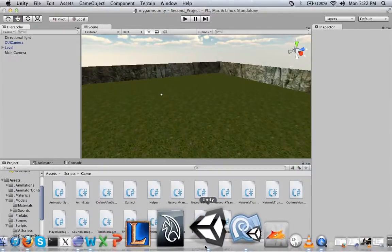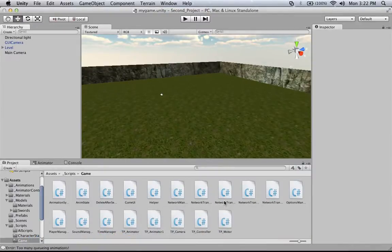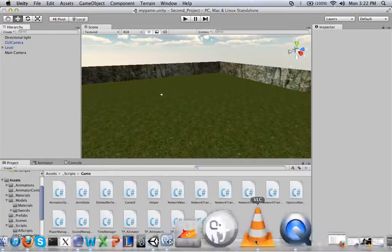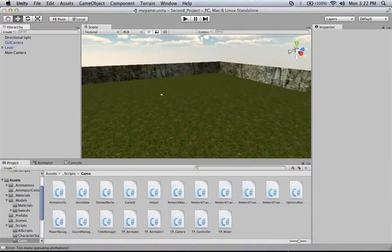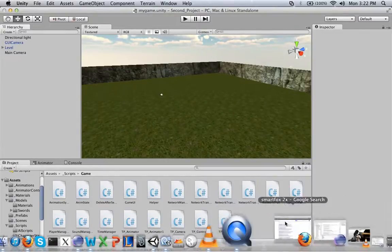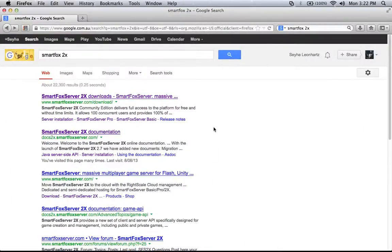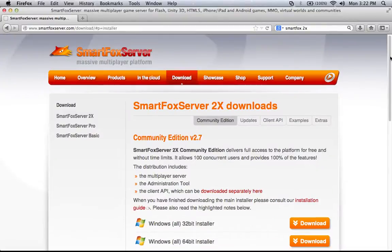Now, the cool part is the SmartFox server — that's the meat here. Let me show you how SmartFox works. Firstly, you have to install SmartFox. It's not really that hard; you can just Google 'SmartFox 2X' and get the result. You can go to the website, download, and install it. There are instructions on how to download and install it on the website, so you shouldn't have any problem.